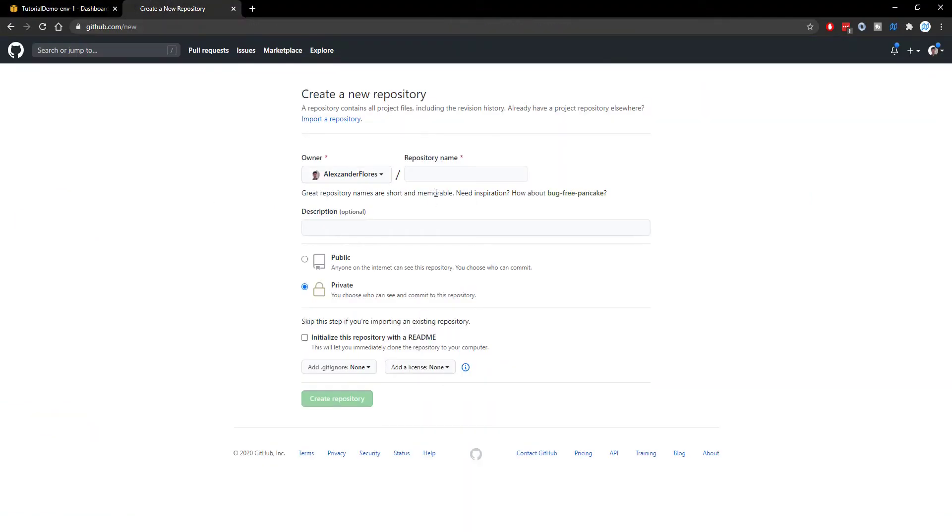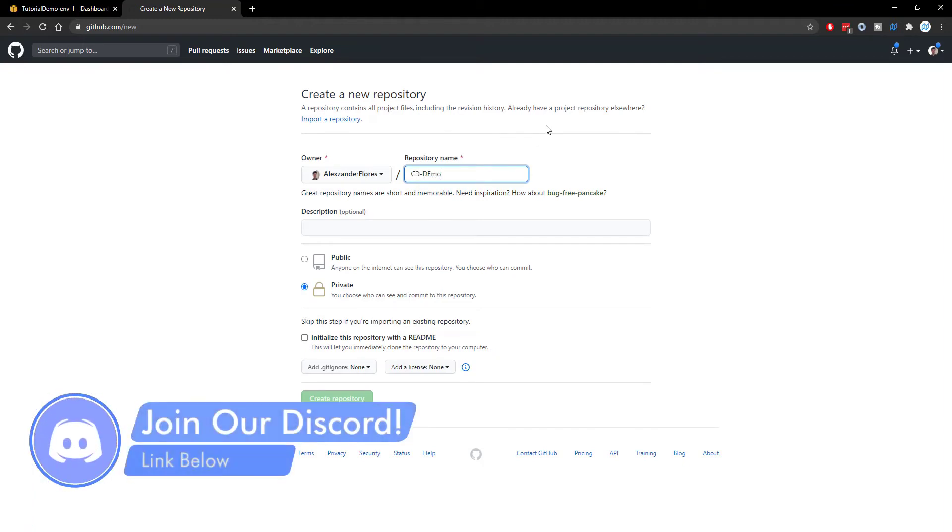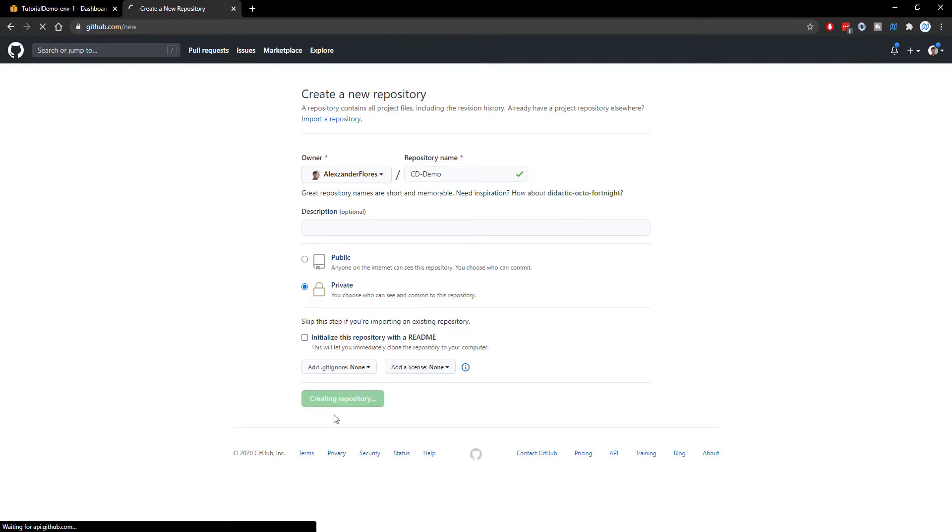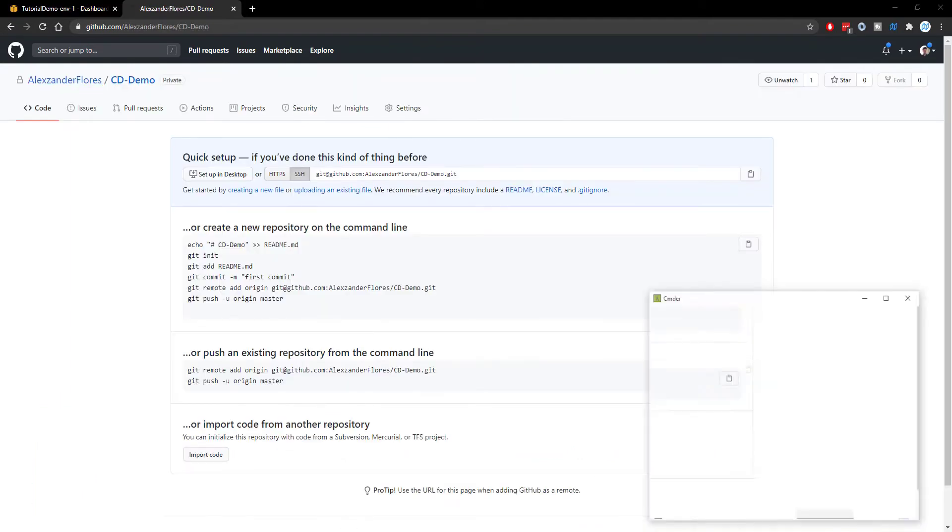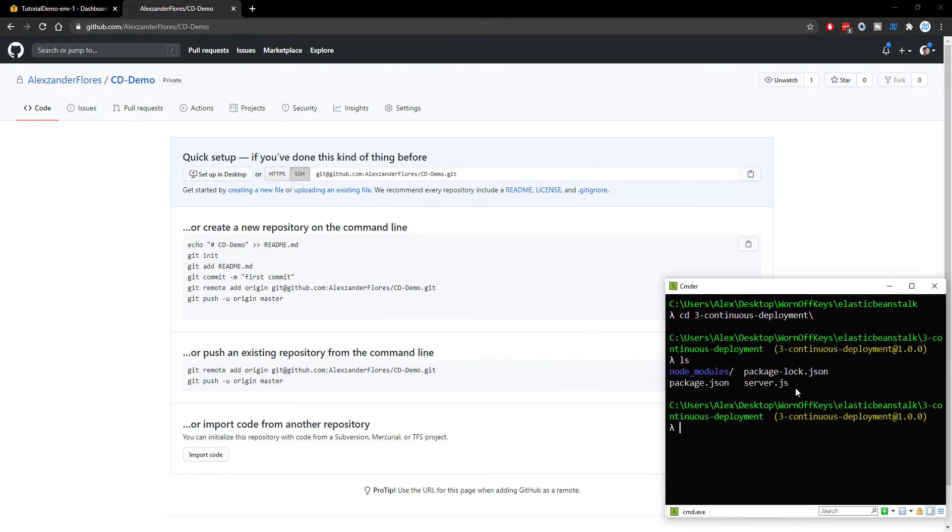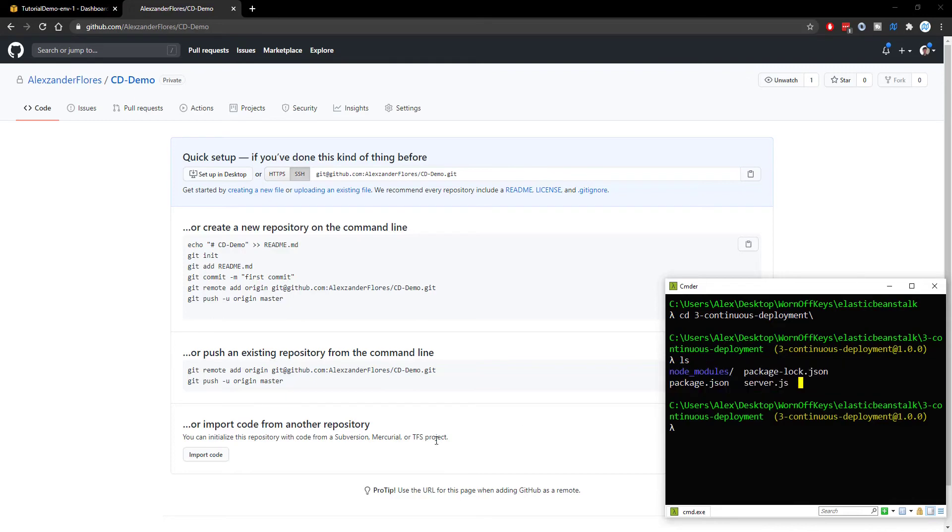To get started, I'm going to create an actual repository here. I'm going to name this CD-Demo. This stands for continuous deployment or continuous delivery. This will be a private repository. I can then click on create repository. So now we can navigate into our console. We can navigate into my project folder. We use ls to list all the files here. And we see all of our files right here.